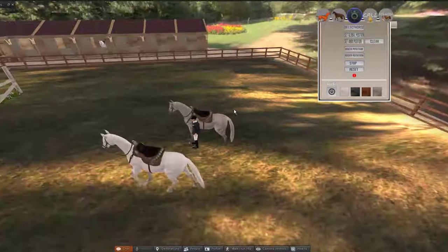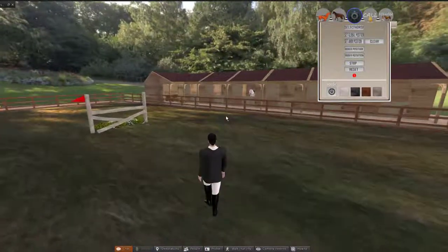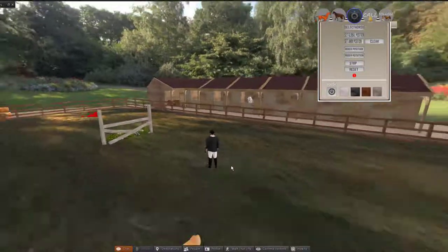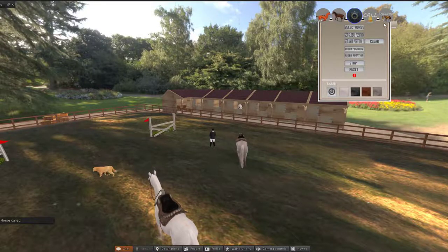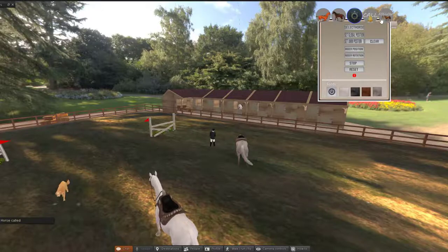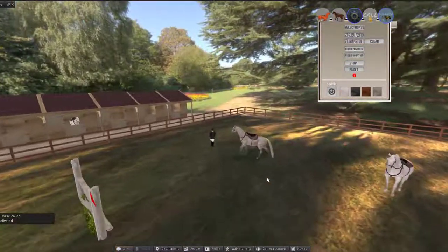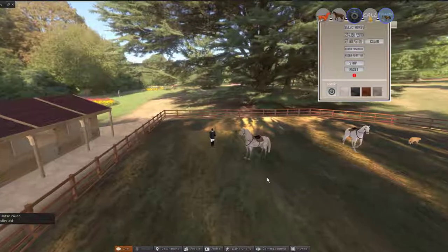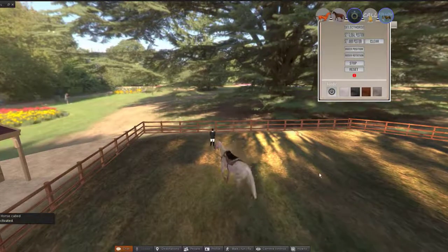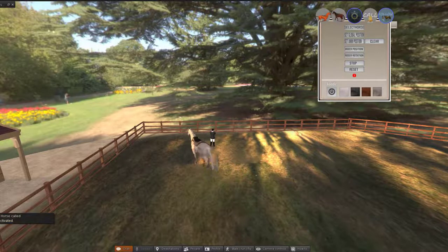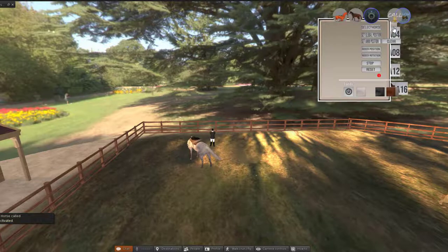The last two things: you can press Call and the horse will walk to you. And if you press Follow and start walking, the horse will start walking with you. This button here just minimizes and maximizes the HUD buttons.